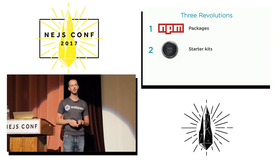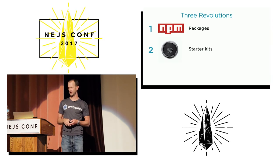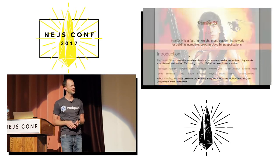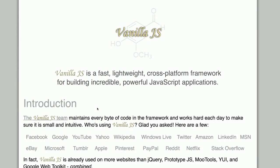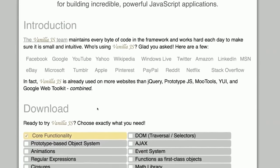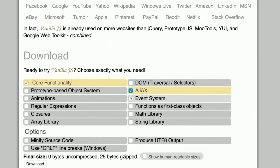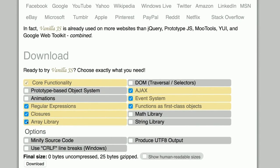That was the first revolution — the package revolution — the very foundation of the reusable JavaScript revolution. You need to have accepted that before you move on to phase two. Phase two of the reusable JavaScript revolution I call starter kits. Back in the day of jQuery versus MooTools versus Prototype.js, there was a funny site called vanilla.js where you could build your own custom download, selecting things like Ajax, event system, functions as first-class objects, regular expressions, and an array library.